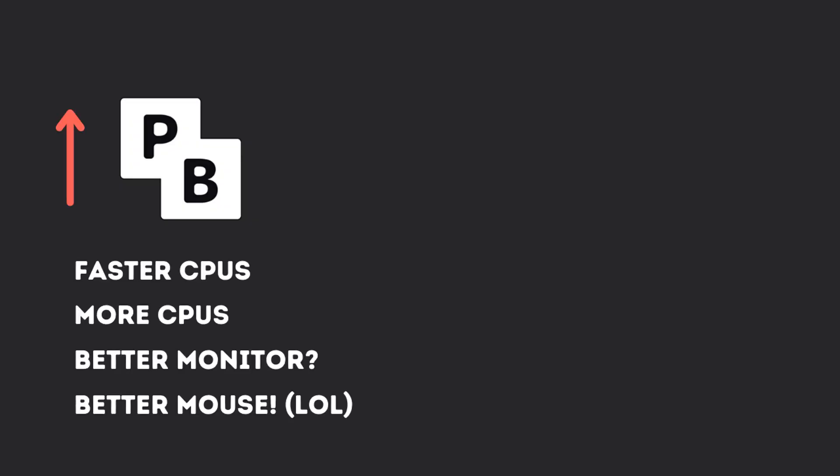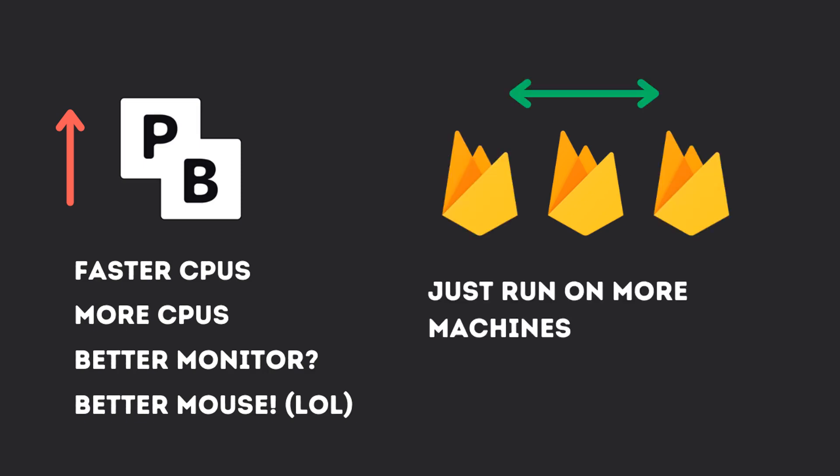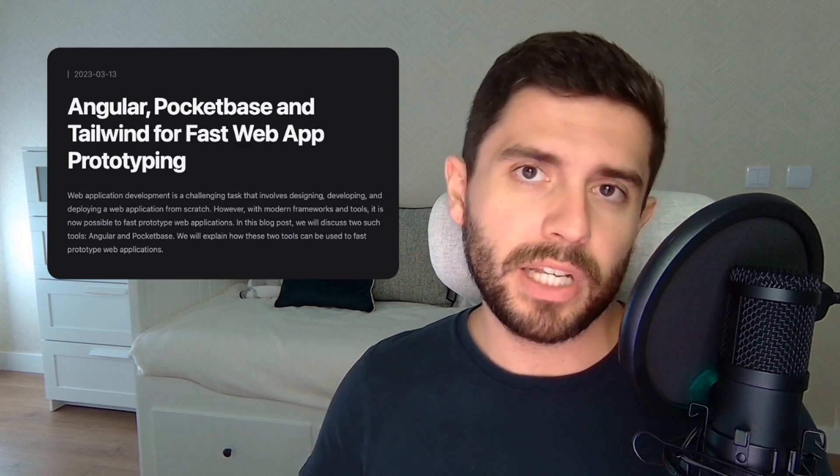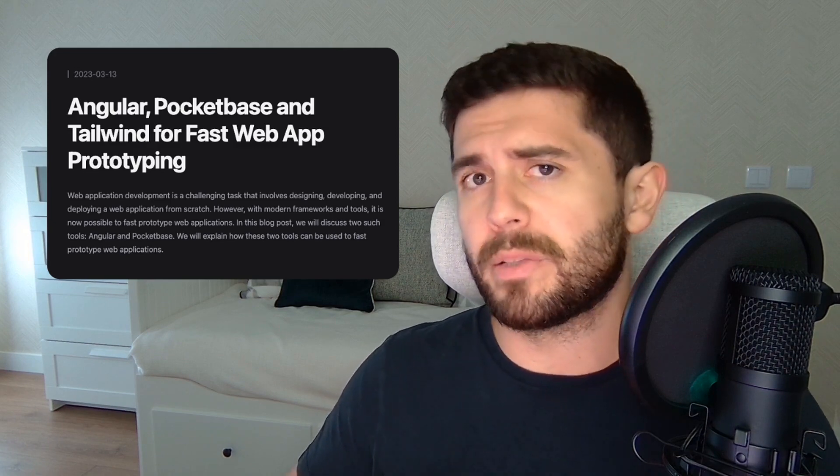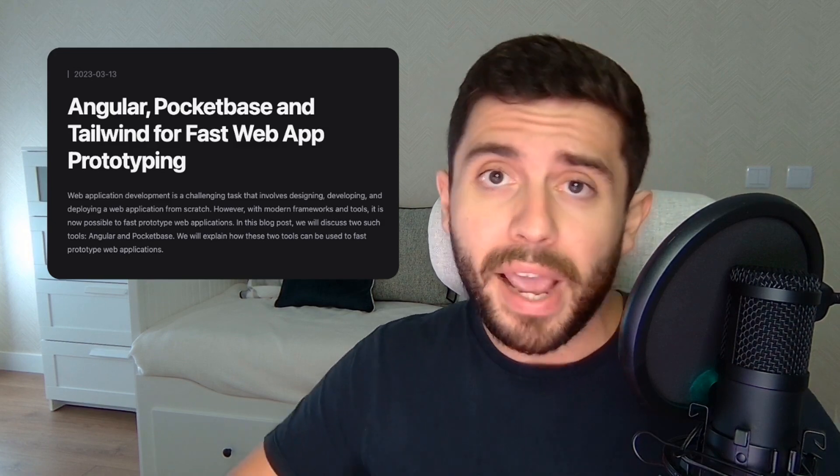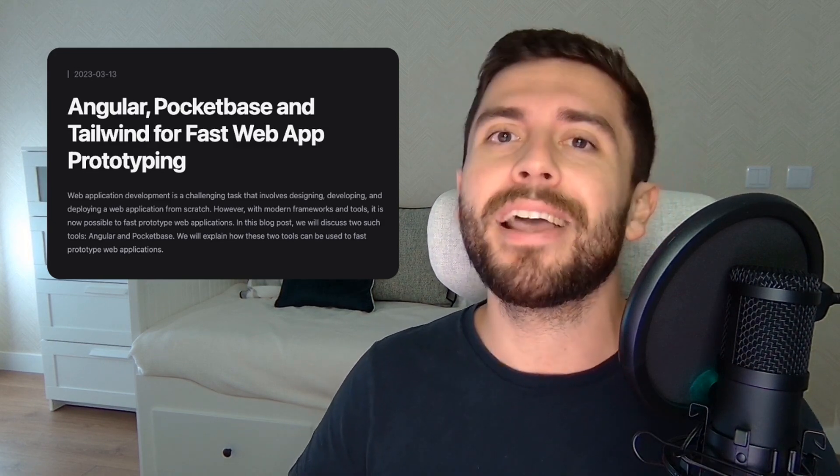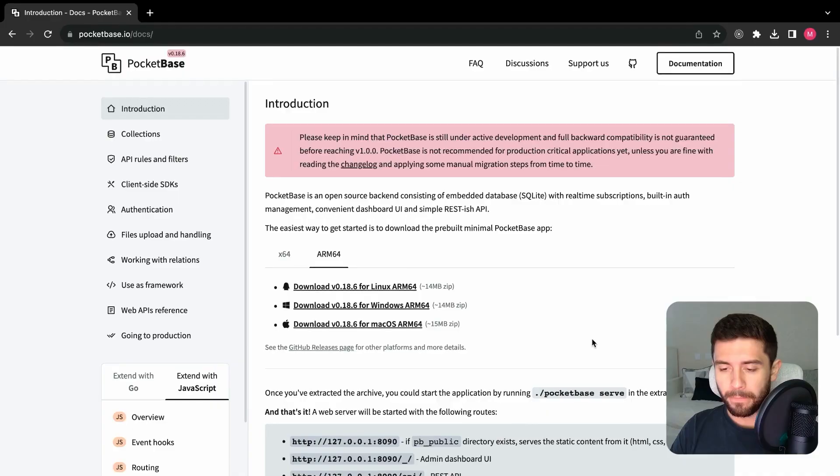To scale it, you would have to do it vertically, since it is an executable, unlike many other alternatives which you can scale horizontally. I personally use it for fast prototyping. You can check an article I wrote on my website on how to do fast prototyping of any application using Angular and PocketBase.